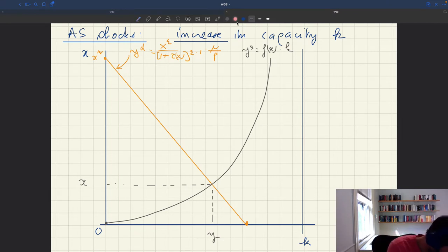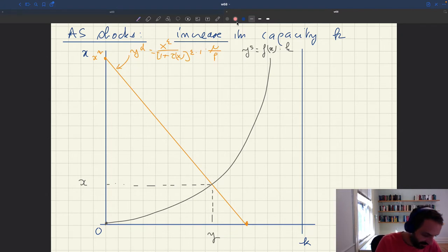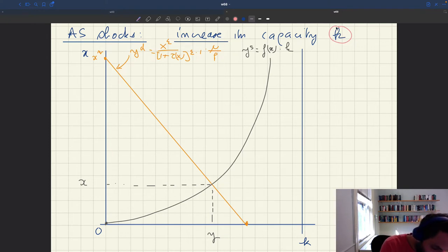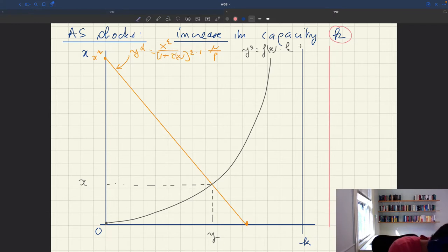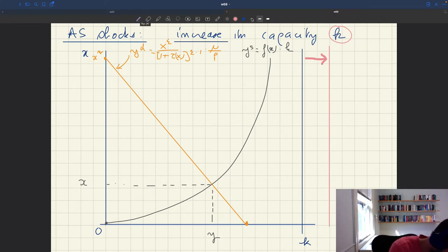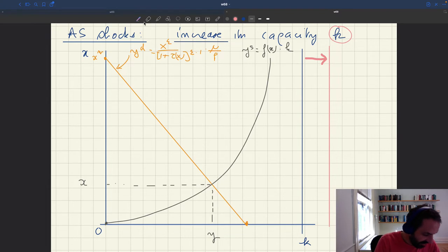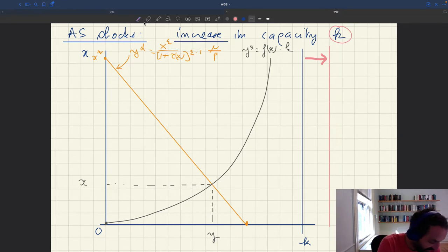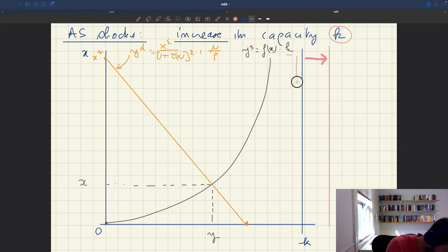So now we are looking at an aggregate supply shock — an increase in capacity. If k goes up, we'll have a higher capacity in the economy. Aggregate demand remains the same since none of the aggregate demand parameters move. The aggregate supply, of course, is going to shift because it is proportional to k. So we'll have a new aggregate supply that looks something like this.